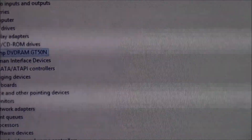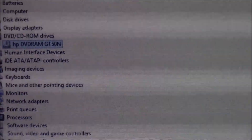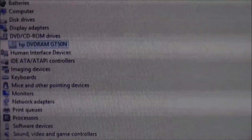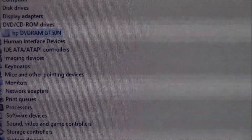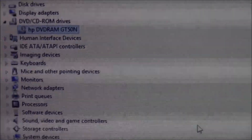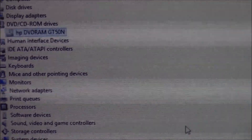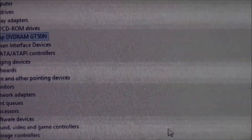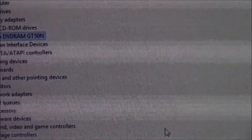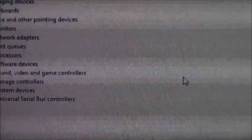If it doesn't work, try it again. That's how you find and fix DVD region codes. Thank you.